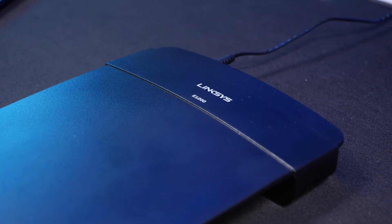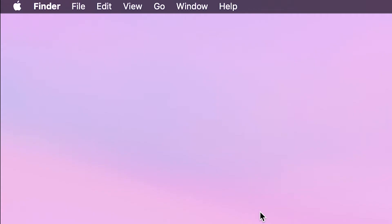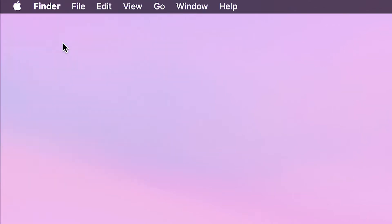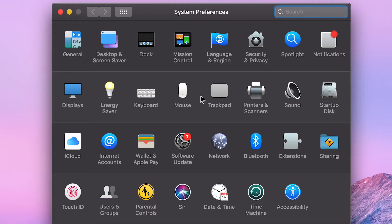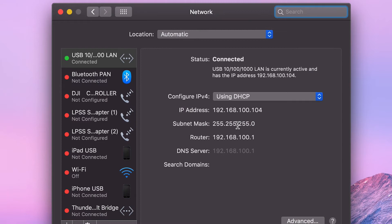Connect your Mac to the router. On your Mac, in the top left, click on the Apple logo and select System Preferences, then Network. Now you can see your IP address. Write it down and keep this window open.